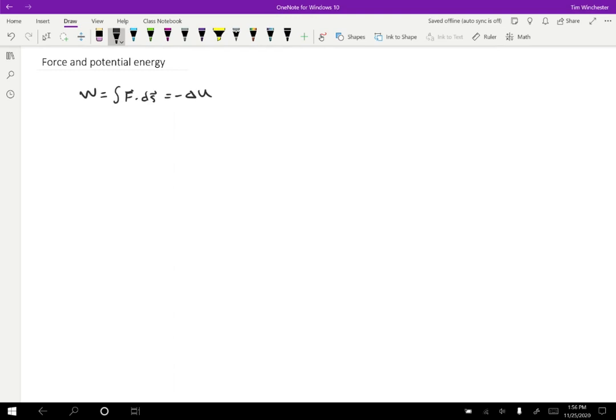This is a little bit different because work is a line integral, but potential energy is just a function of position. So if we take the derivative of the integral expression, then just using the fundamental theorem of calculus, we'll get the force.